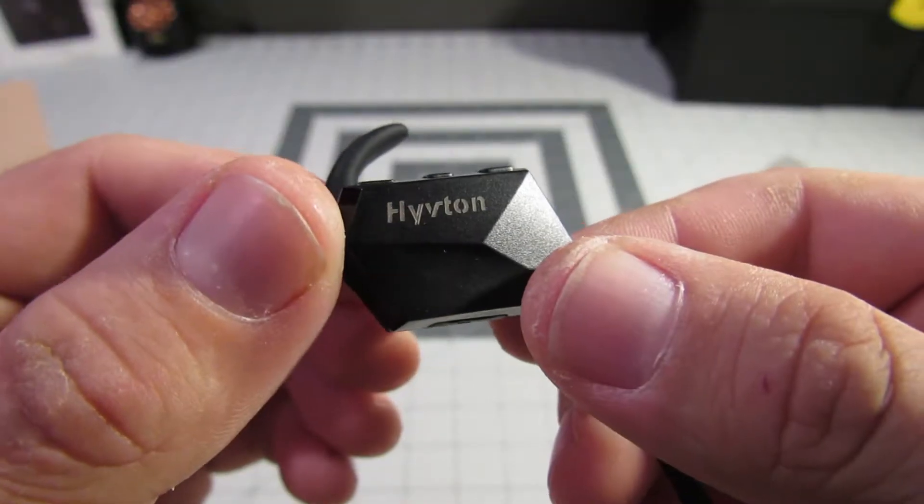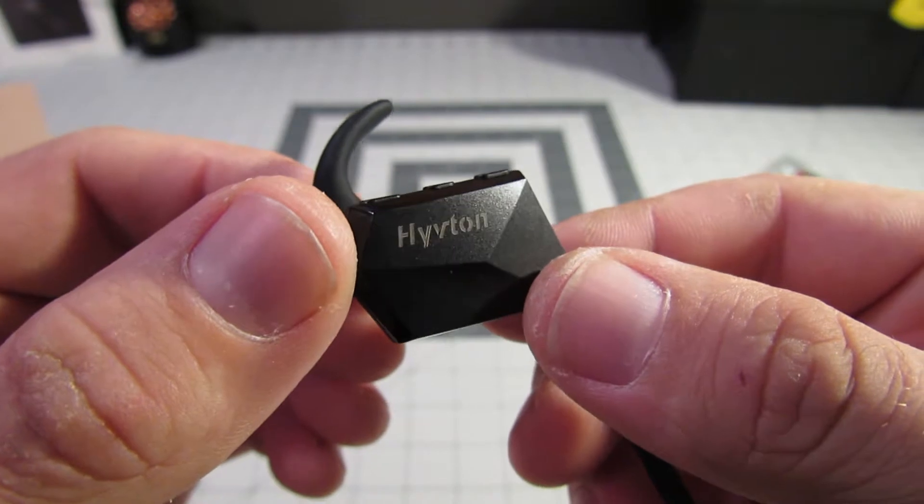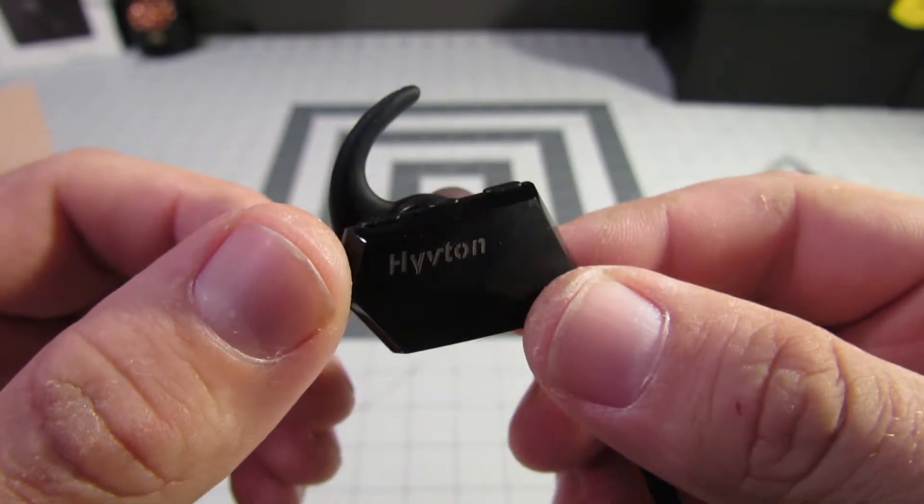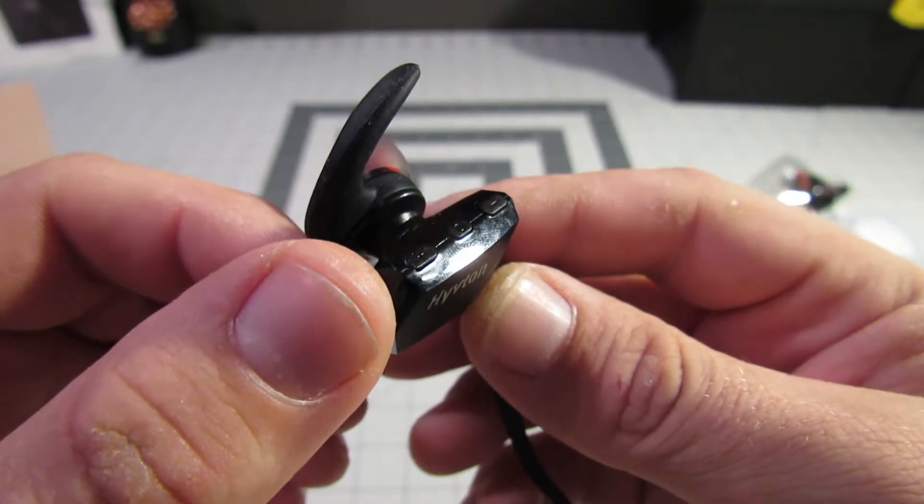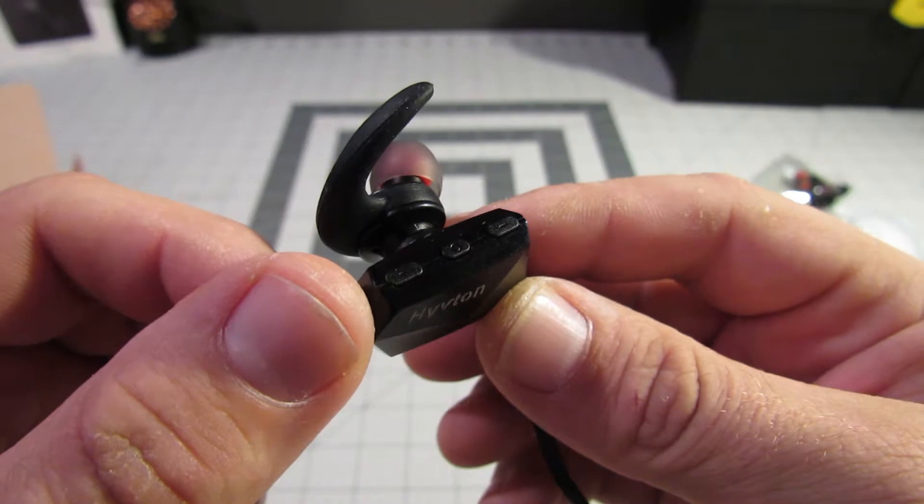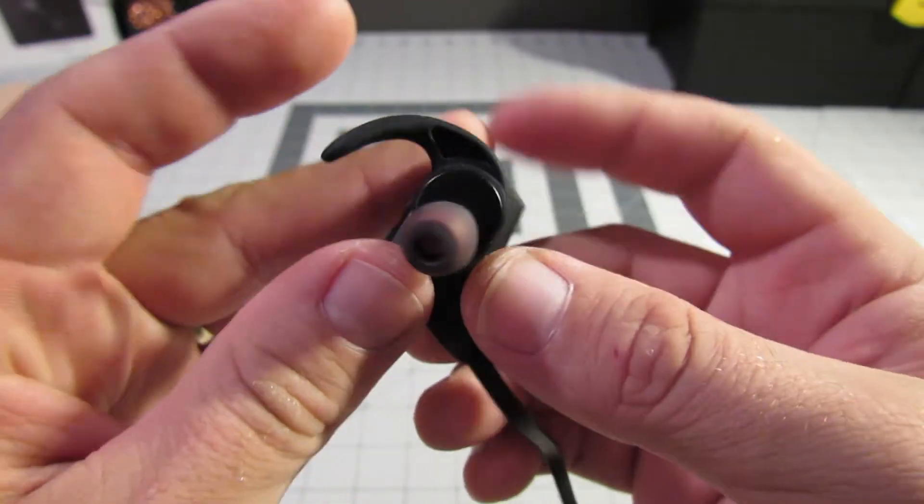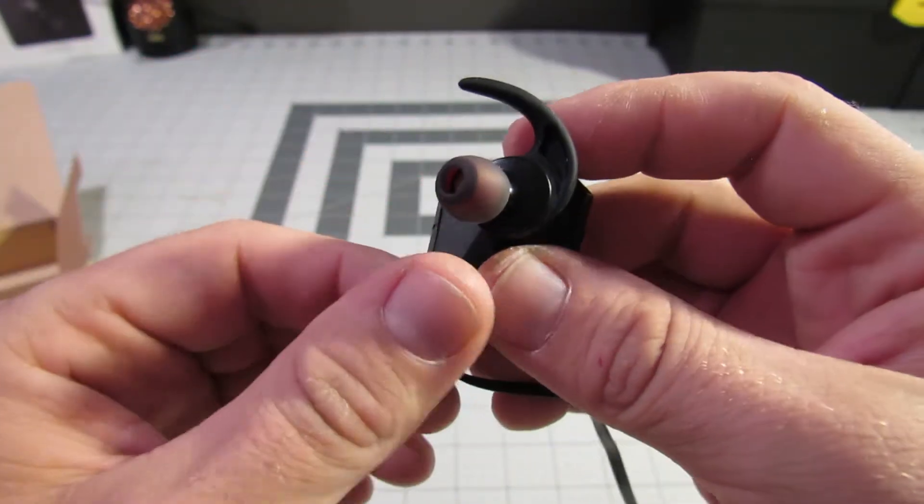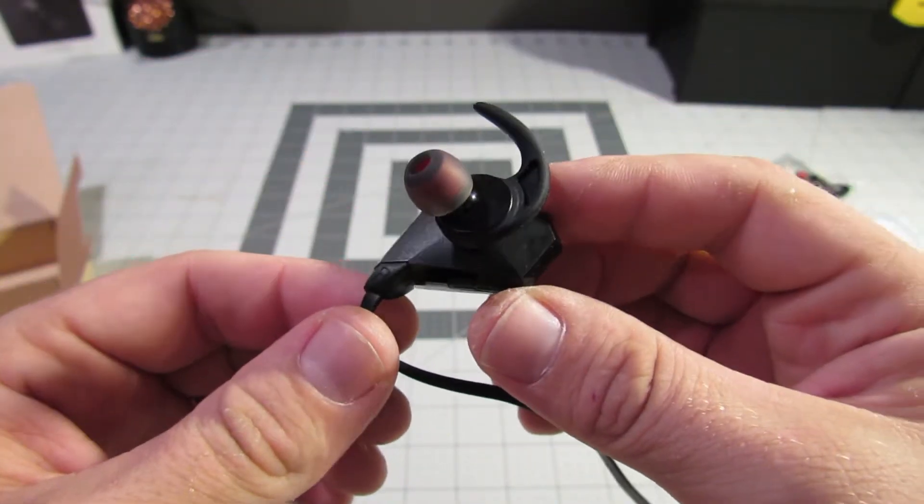The sport headphones are just that, sporty. They're lightweight and designed not to fall out of your ears when you run. The right earpiece has all the controls for power, volume, track selection, and other functionality.